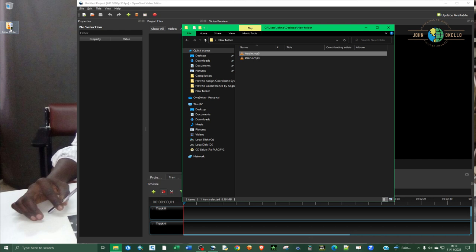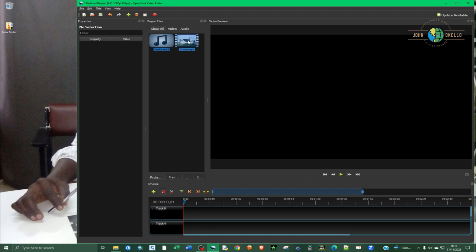You can either drag and drop the files inside the software like that, or another method to import files inside OpenShot is to go to File and then click on Import Files.